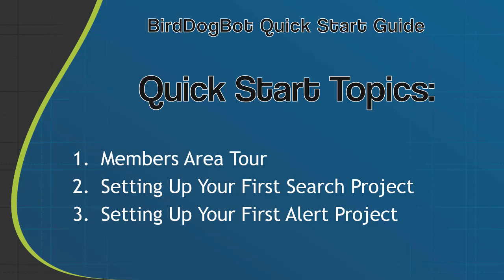Now before we get started, since this is just a quick start guide, I'm not going to get into the details of each feature we look at here. Having said that, you can rest assured that if you look in our knowledge base, there will be a tutorial there for each and every page we look at and I will show you how to access these tutorials in this video.